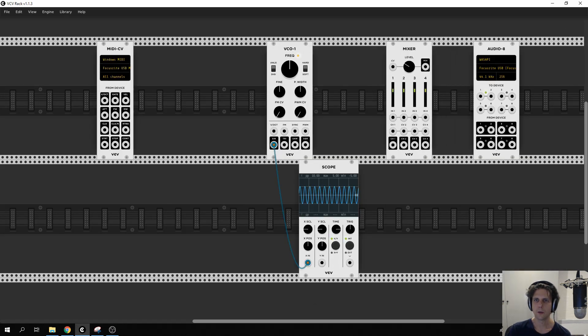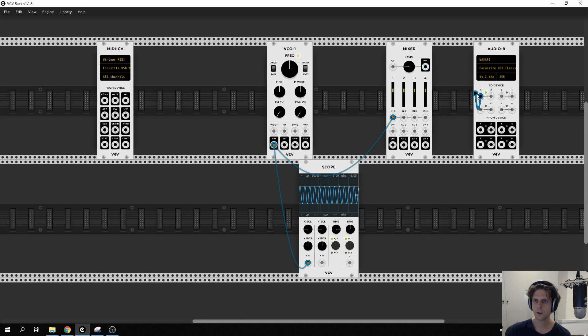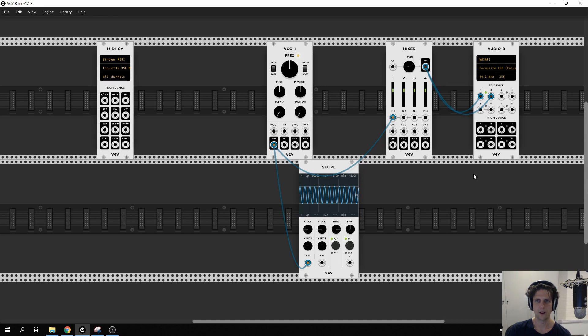So we're going to use a mixer, we'll run it into that, and then we should take out the mix. There we go. That is a sine wave.